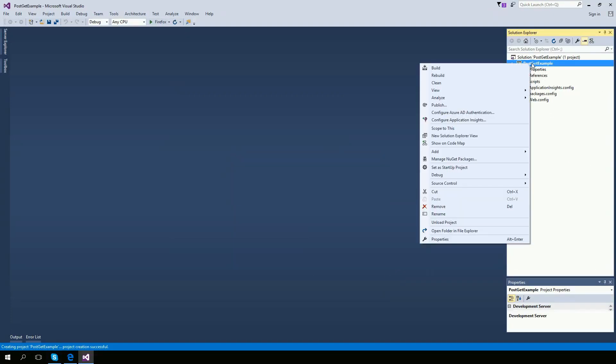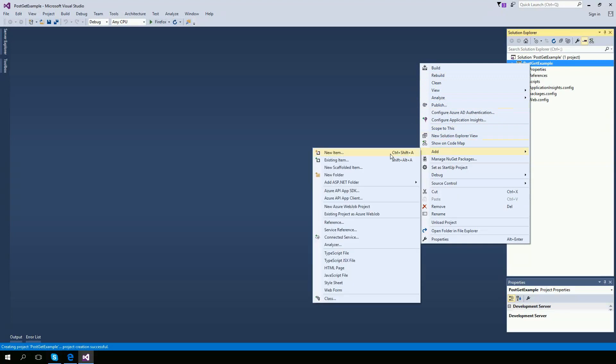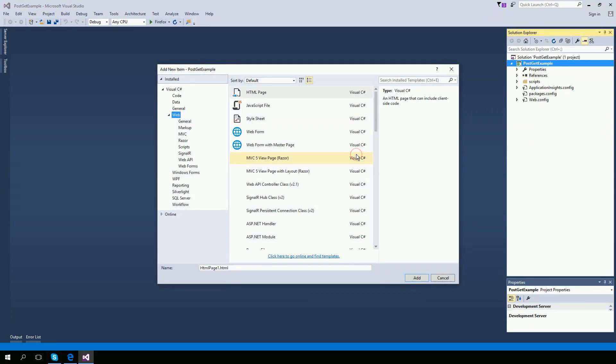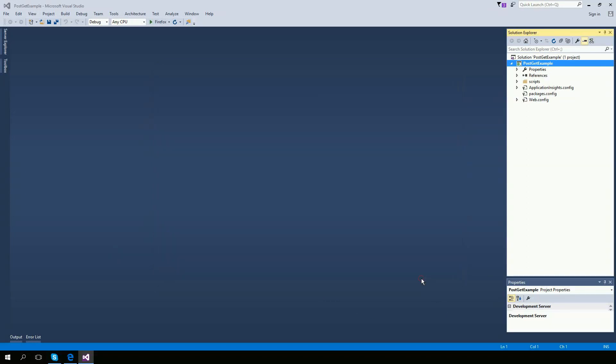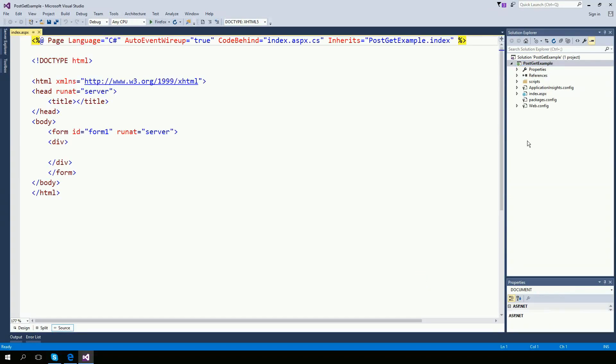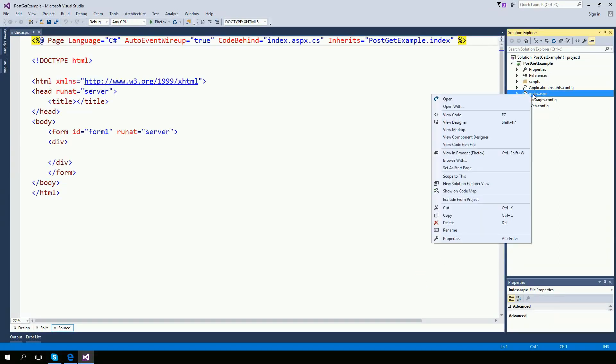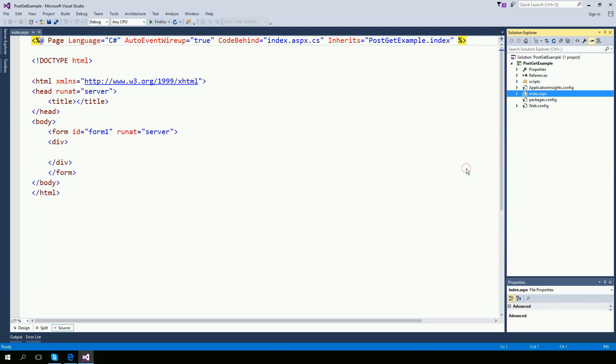Right click right here on your project and add a new item. I'm going to add a web form. I'm going to call it index. I'm going to right click on index and set as a start page.